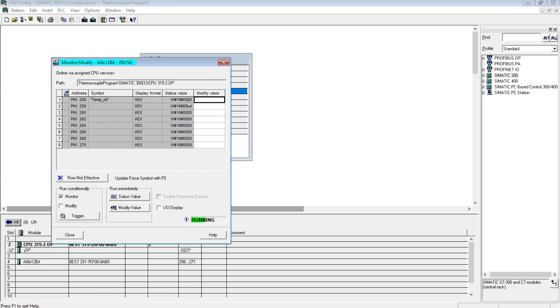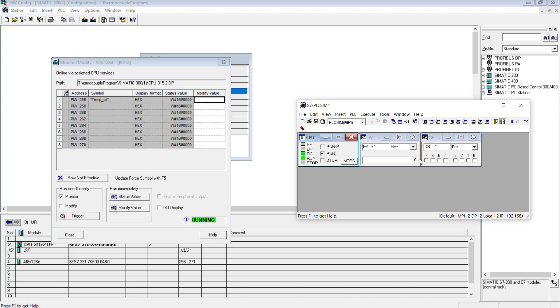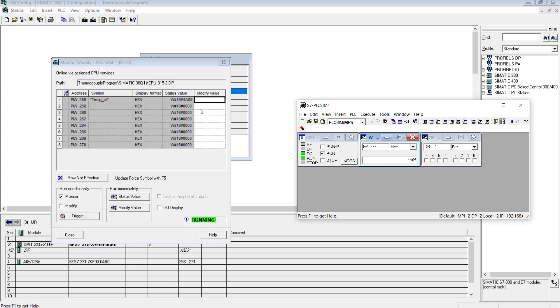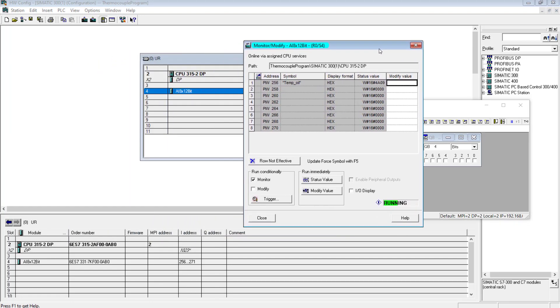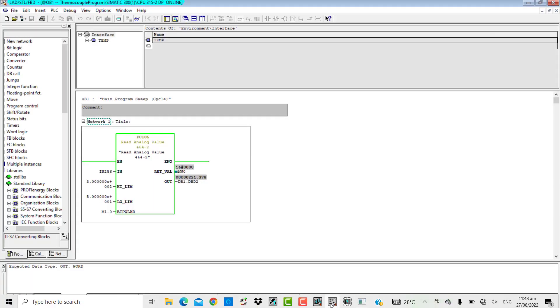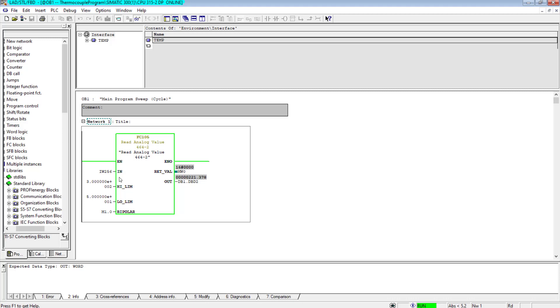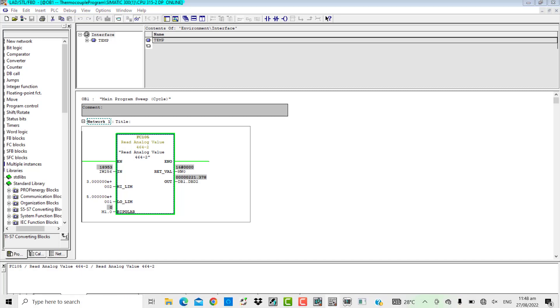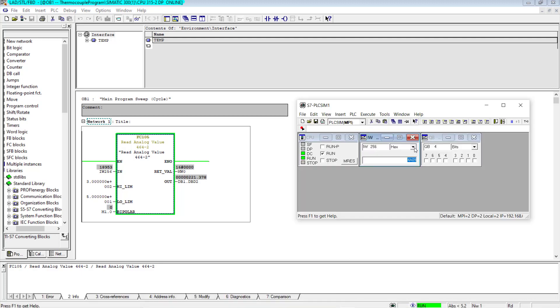If I monitor the analog input card, well over here is 0. Now I will try to give it a dummy value from the simulator. Go to the simulator and over here IW 256 is the address and I will try to give it 4A09. 4A09 is the hex value coming from the field, that is the hex representation of 4 to 20 milliampere, the actual 4 to 20 milliampere coming from the field. If I go to the OB1, over here you will find that 18953 - the decimal representation of the hex value. If I switch it to decimal, one eight nine five three, and that has been scaled to 221 degrees centigrade.